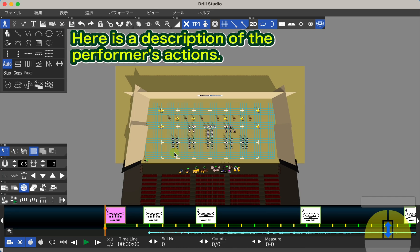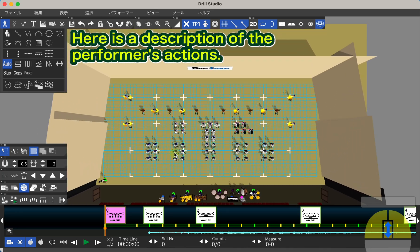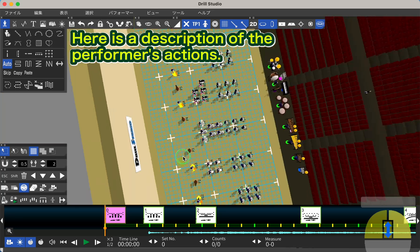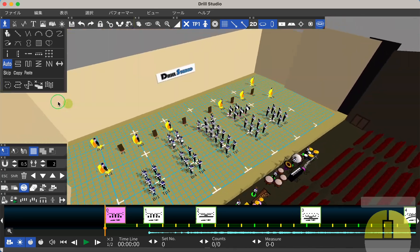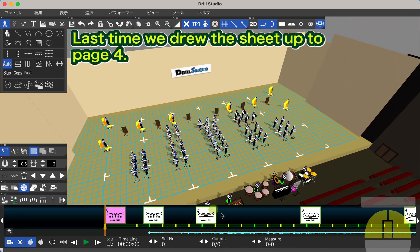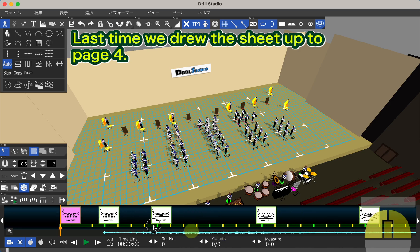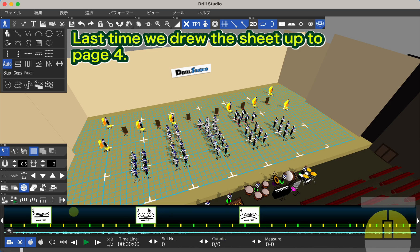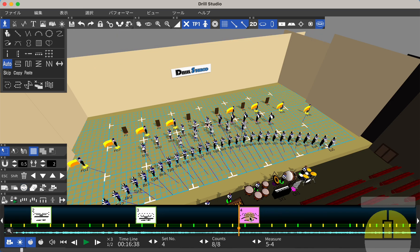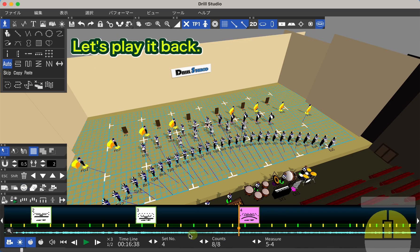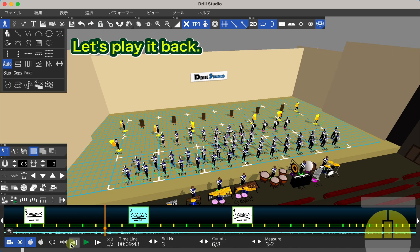Here is a description of the performer's actions. Last time we drew the sheet up to page 4.